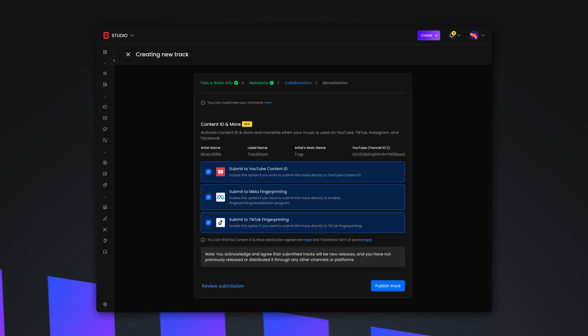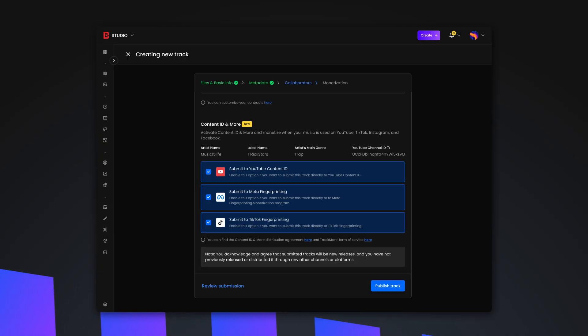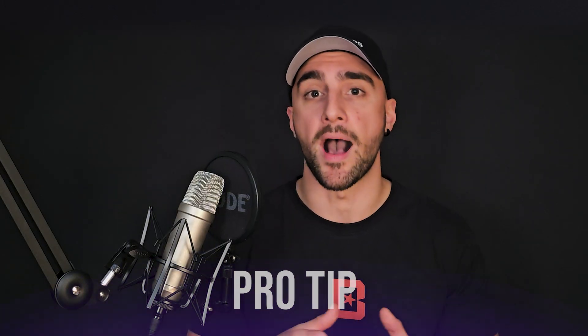With ContentID, BeatStars has consolidated multiple monetization programs into a single, seamless solution, allowing you to track and earn revenue from your music across platforms like YouTube, TikTok, Instagram, and Facebook. Simply enter key information such as your artist's name and track title, and choose whether to submit to YouTube's ContentID system, as well as Meta and TikTok's fingerprinting services. Pro tip: register your tracks through our ContentID platform during the uploading process, before they're downloaded, purchased, or discovered by buyers. This helps you maintain control over your intellectual property and prevents others from claiming ownership first — think of it like holding the keys to your own house.